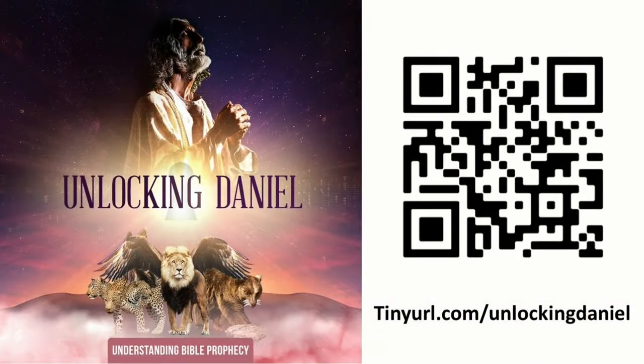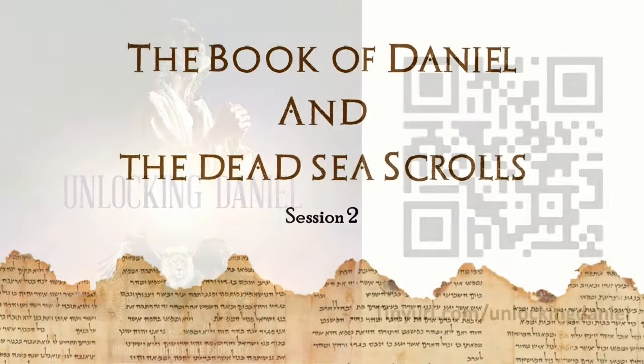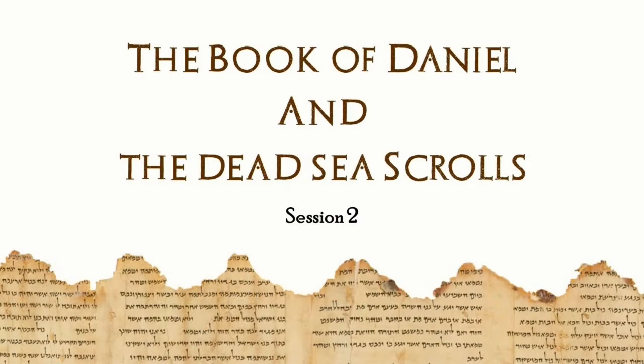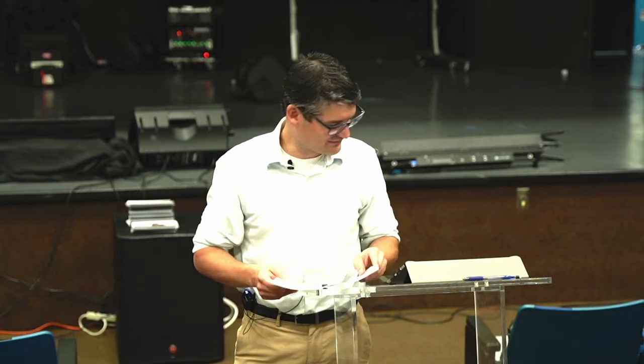We're going to go ahead and get started here — session number two of the book of Daniel and the Dead Sea Scrolls. We have a lot of ground to cover, so we're going to keep moving fast, but don't let that keep you from asking questions, because as we saw in the first session, there are some valuable bits of information that I may forget to tell you if you don't ask questions. I greatly appreciate your willingness to raise your hand and ask the questions that everybody else is already thinking anyway.